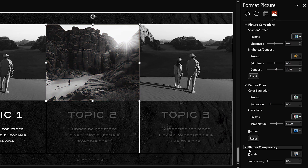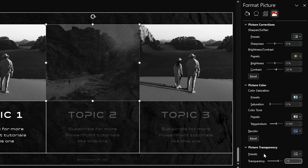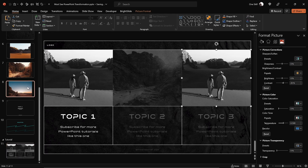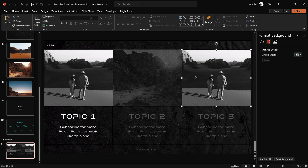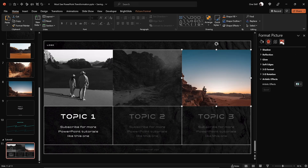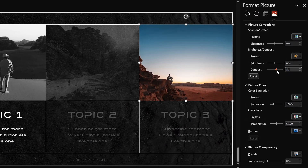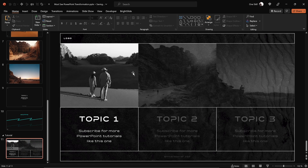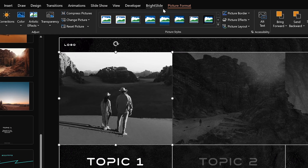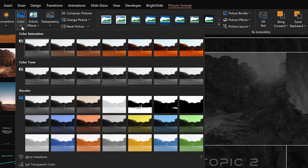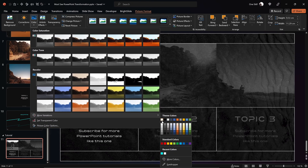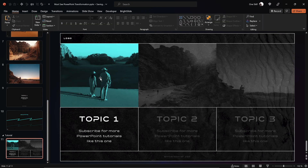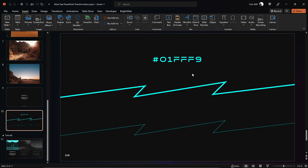Additionally, let's add some image transparency — I'm using 70%. Now let's replace and adjust the last image. Next, let's recolor this photo so it stands out better. Go to Picture Format, Color, choose More Variations, and pick any custom color you wish. Here is the hex code if you'd like to use the same color.